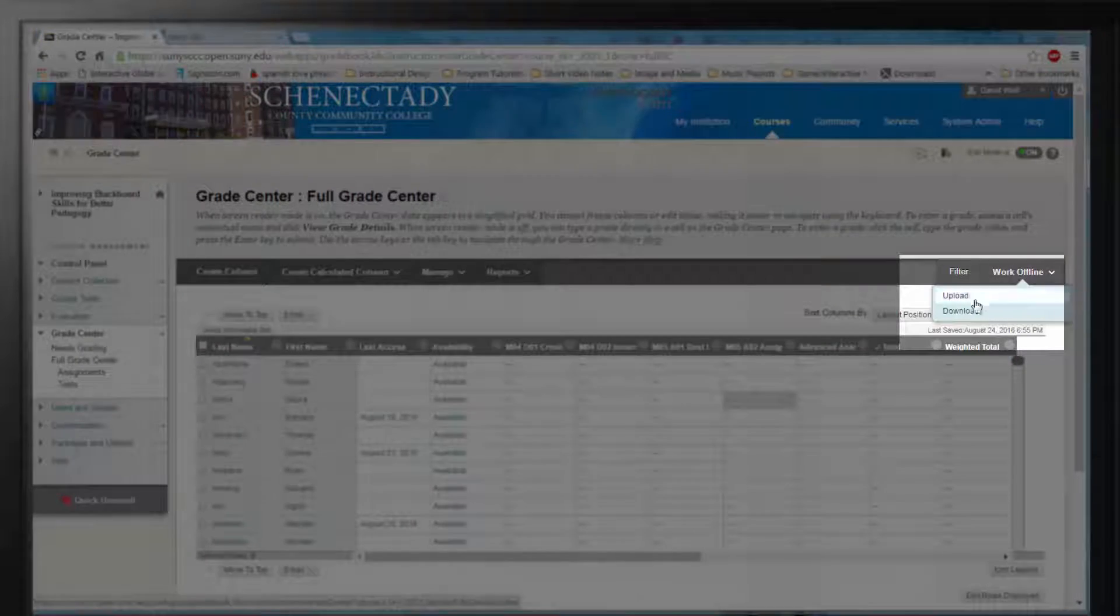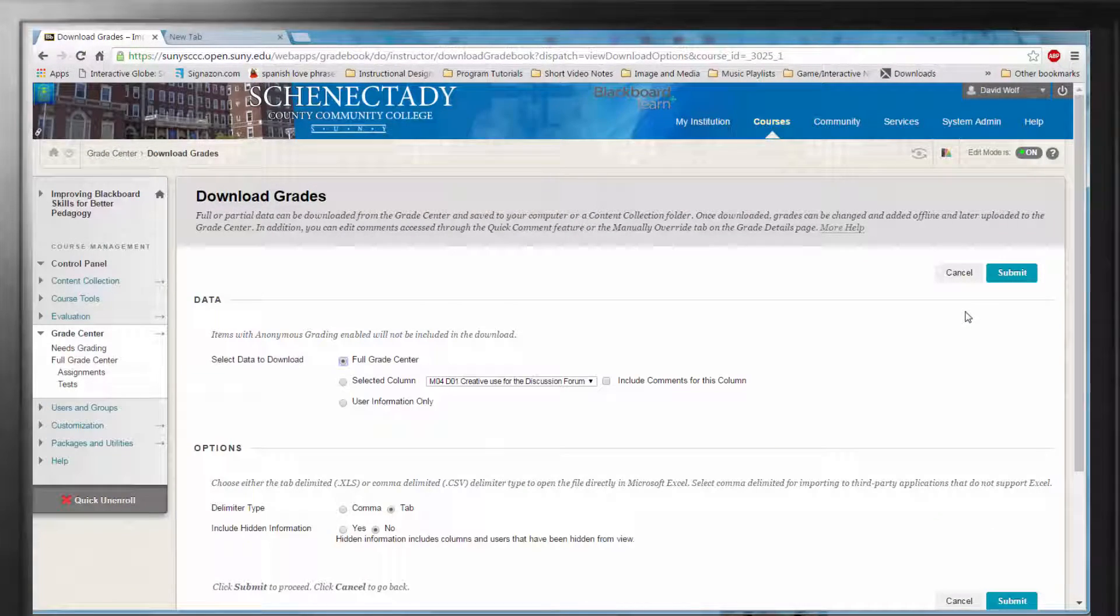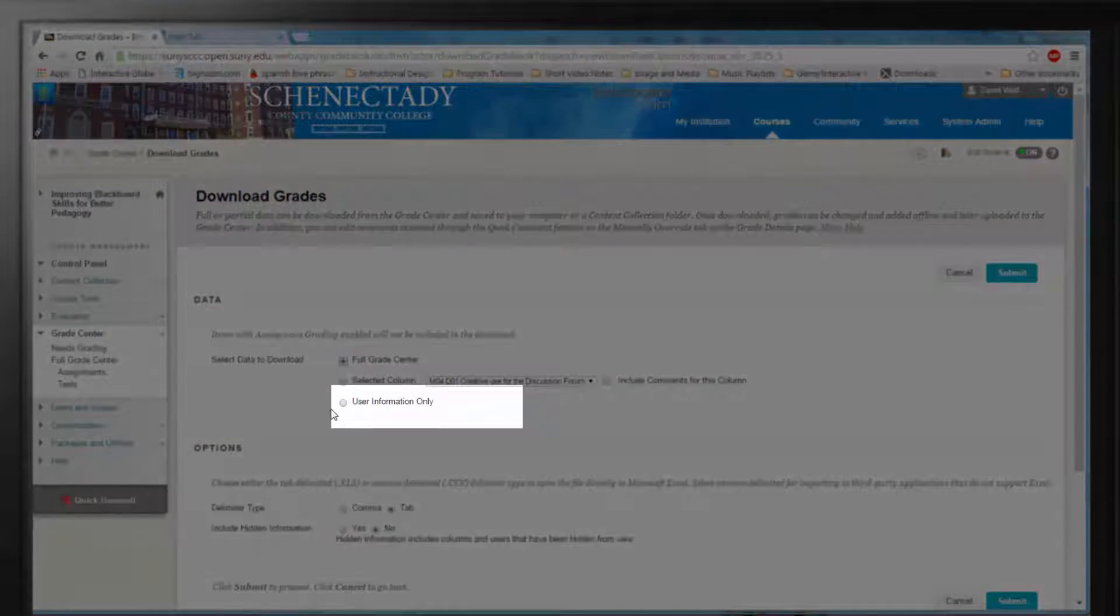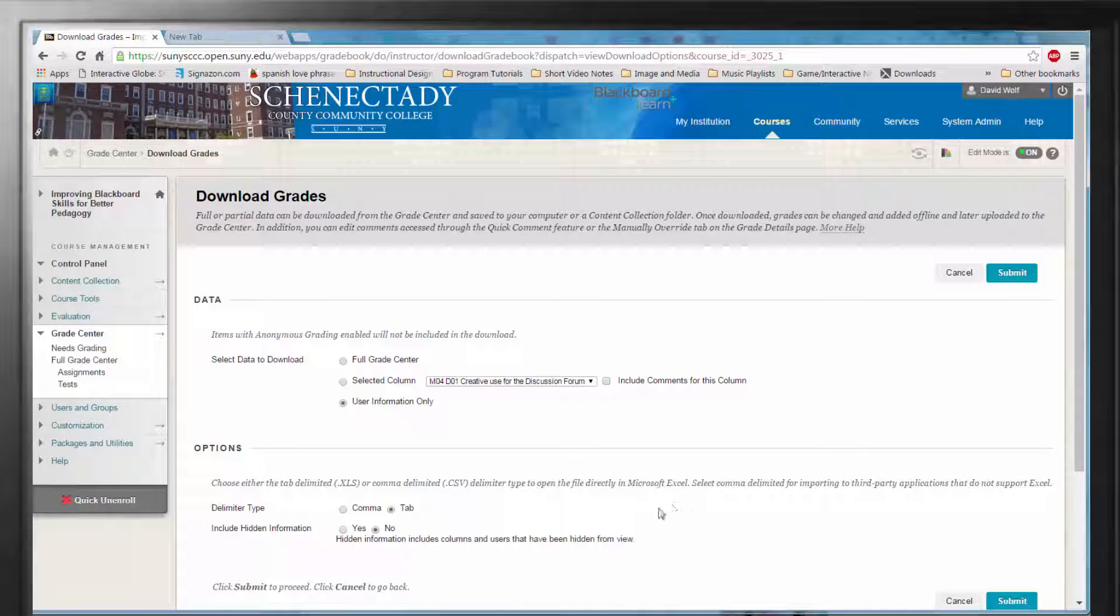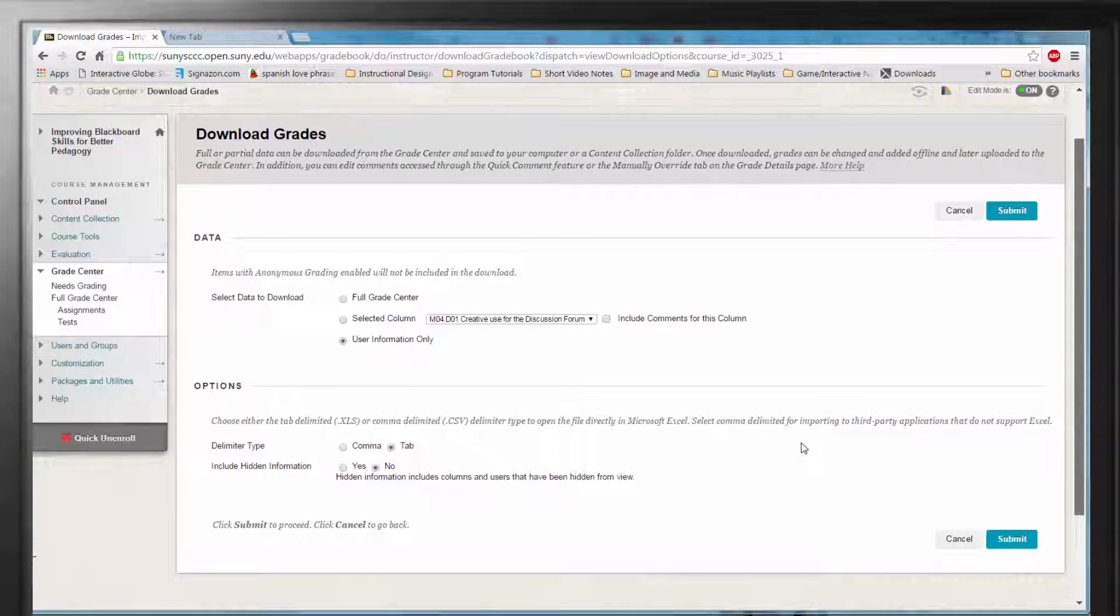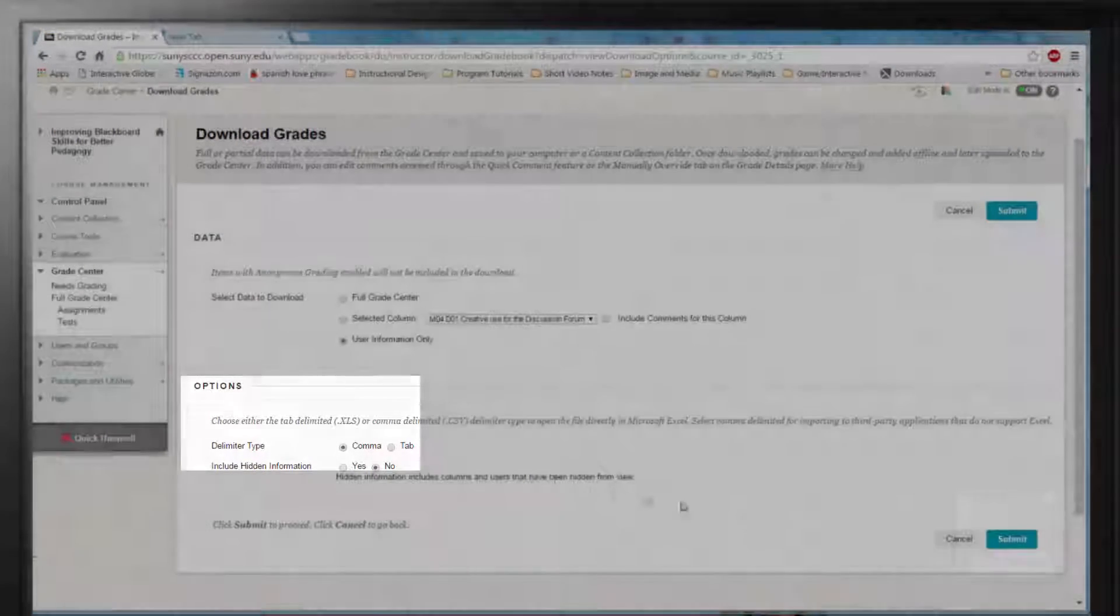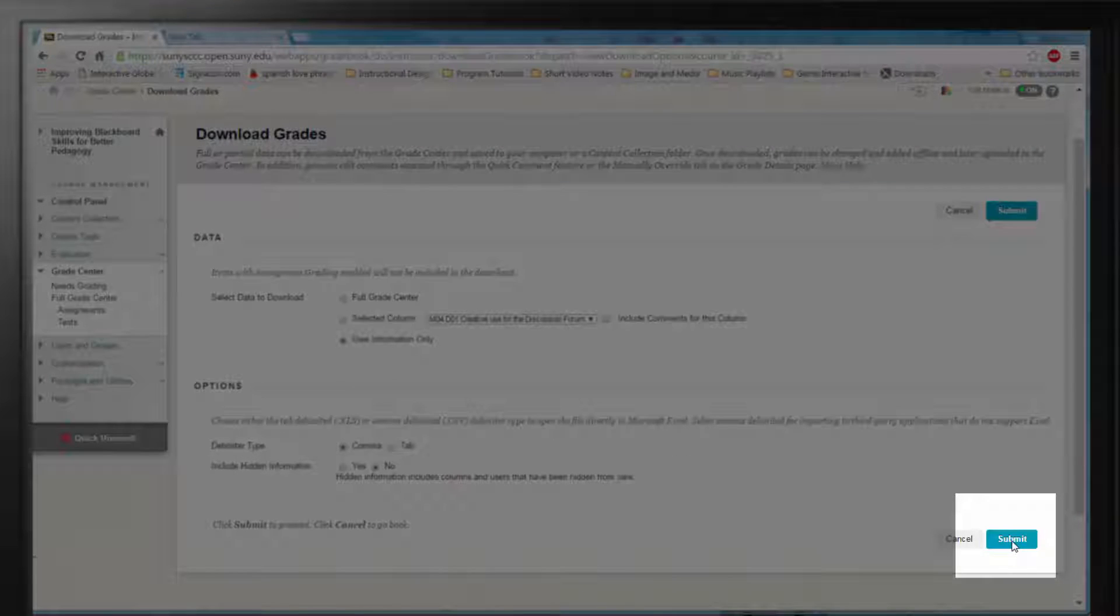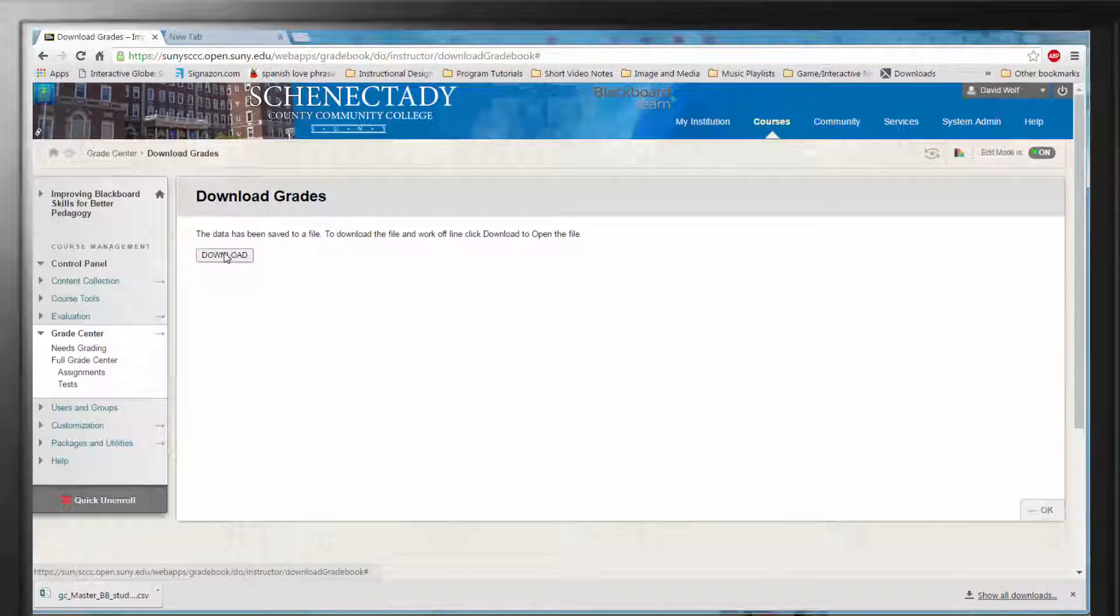you will see a page titled Download Grades with several options. Under Data, select User Information Only since we just want the user names for our attendance work. Then, under Options, select Comma. This works best for non-Excel spreadsheet programs like Google Sheets. Hit Submit and then Download. This will download a file and you will have your attendance roster.